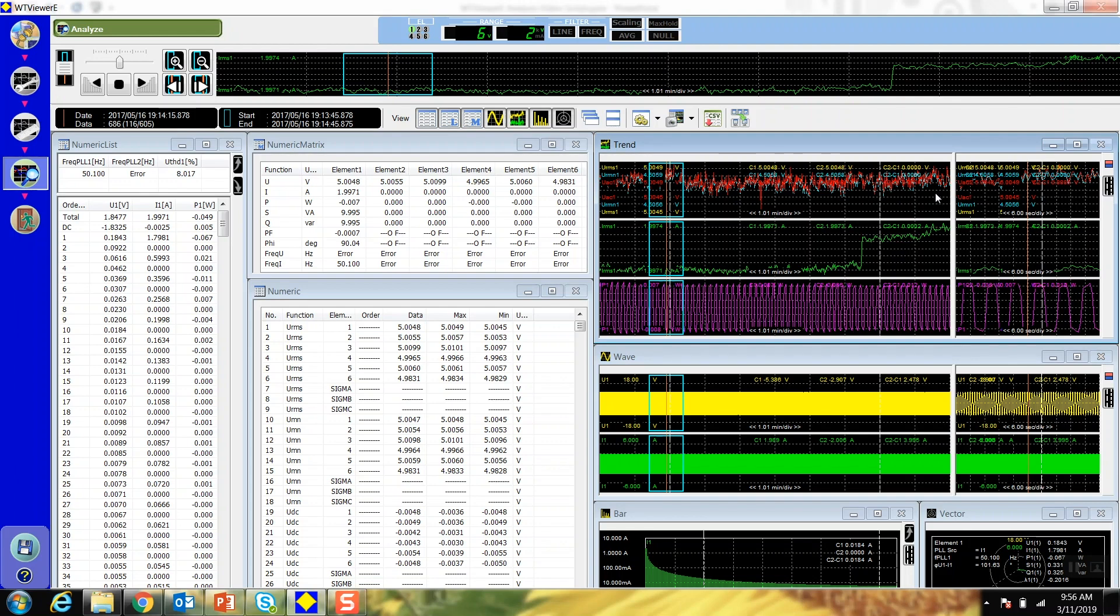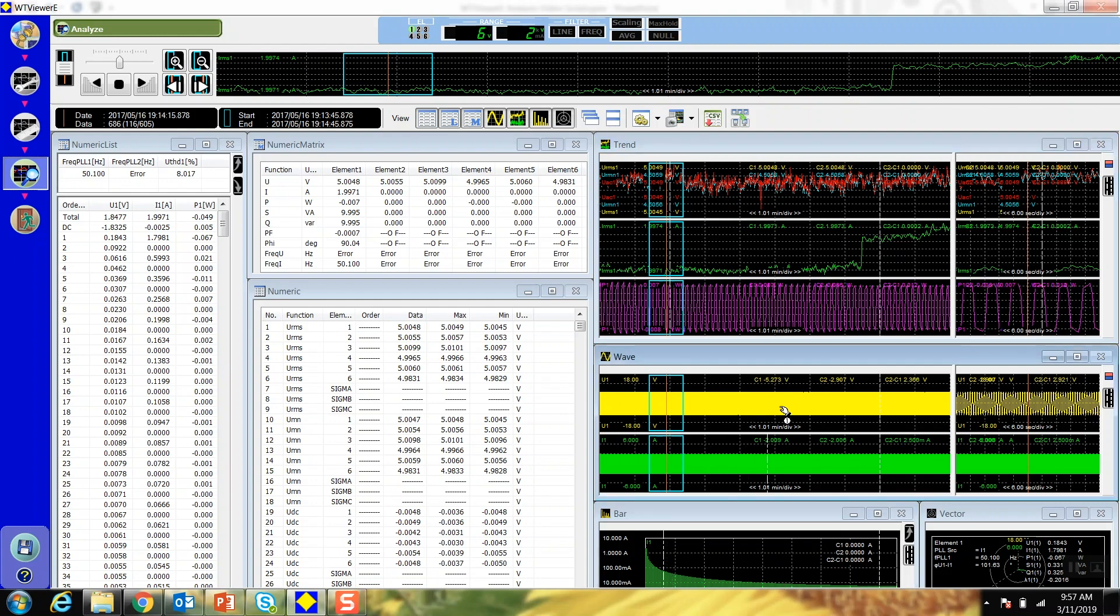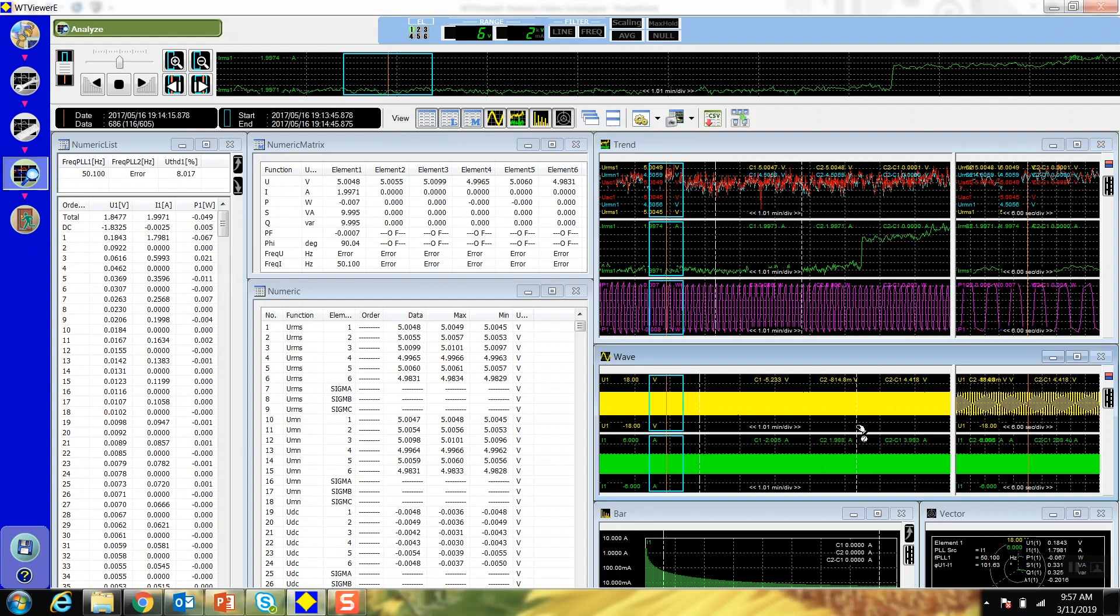Each display has two cursors, C1 and C2, and their values are displayed in the top of the window. Their difference is also displayed as C2 minus C1. To move C1, left-click and drag it. To move C2, right-click and drag it.